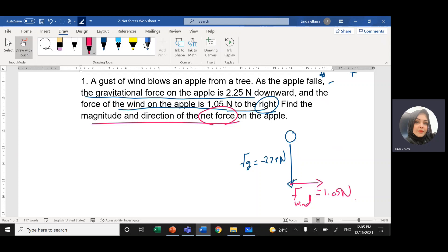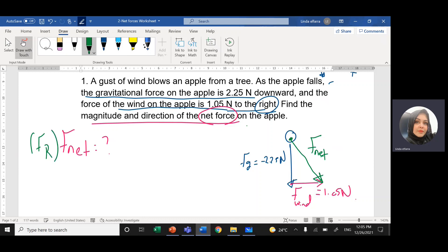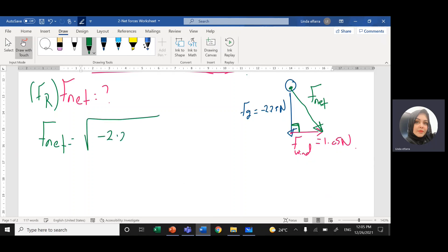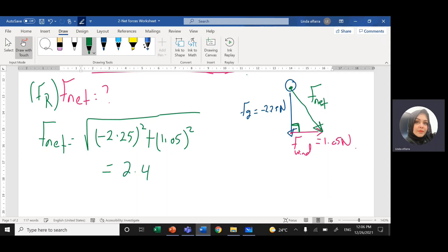Find the magnitude and the direction of the net force. I need F_net. The starting point is here and the end point is here — we draw an arrow representing the resultant force, or net force, F_N or F_R. Since down and right are perpendicular, we use the Pythagorean theorem: F_net equals the square root of (negative 2.25) squared plus (1.05) squared, which equals 2.48 newtons.